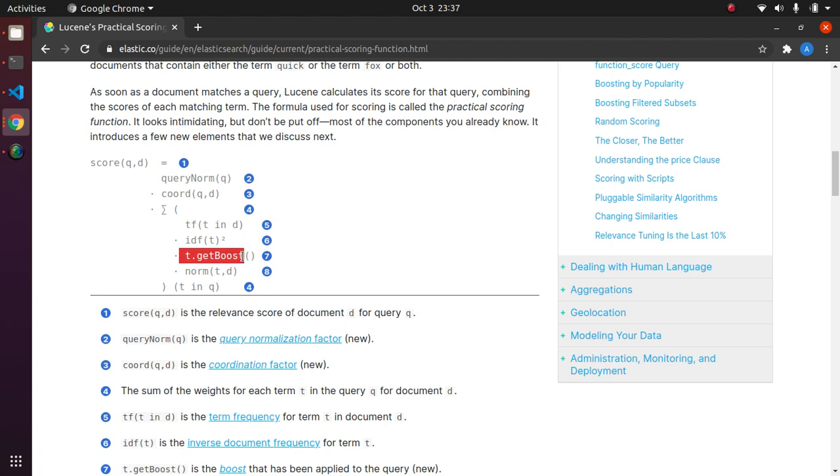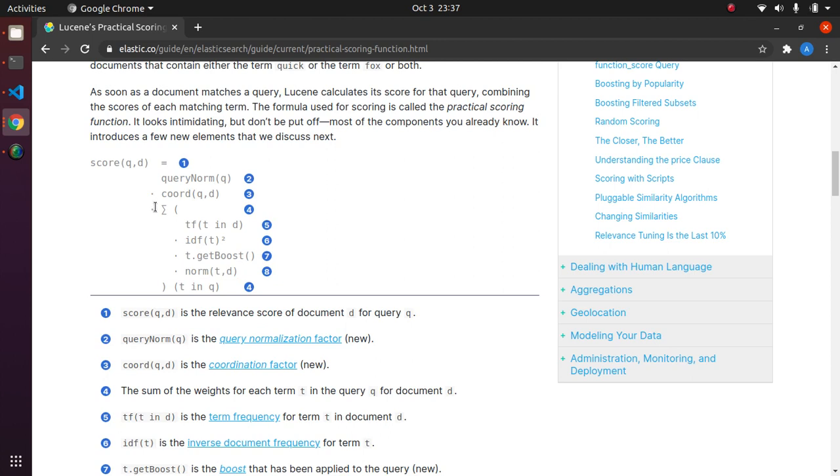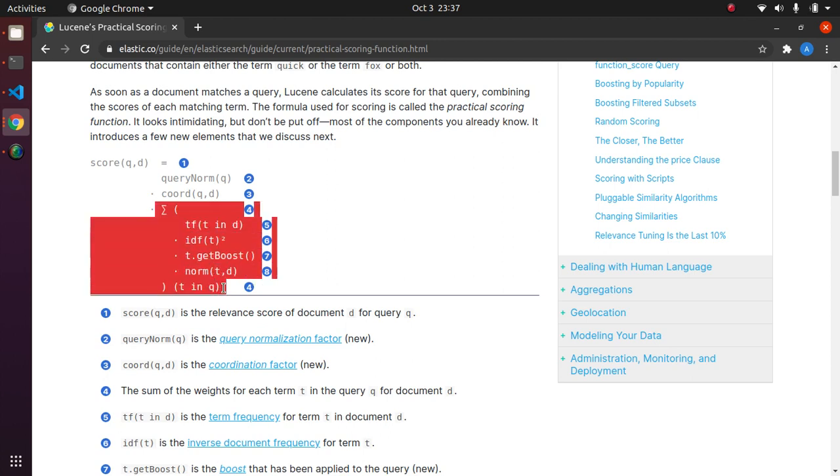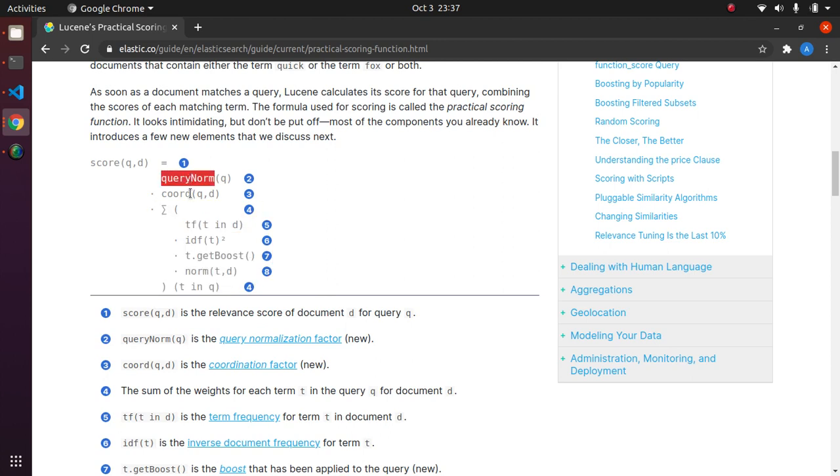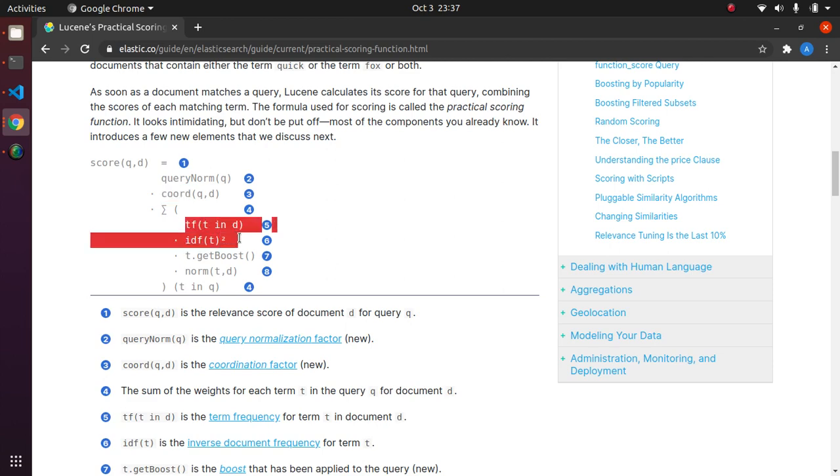There is a term called boost which can give a boost to a particular term. Suppose I want to increase the relevance of the term "learn" and keep the relevance of the term "code" smaller - I can boost it. There are normalization factors, then it does a summation for all terms T in the query Q, and then it does some normalization and coordination and gives us the final score. The essential core of it is the same: the product of IDF and TF.